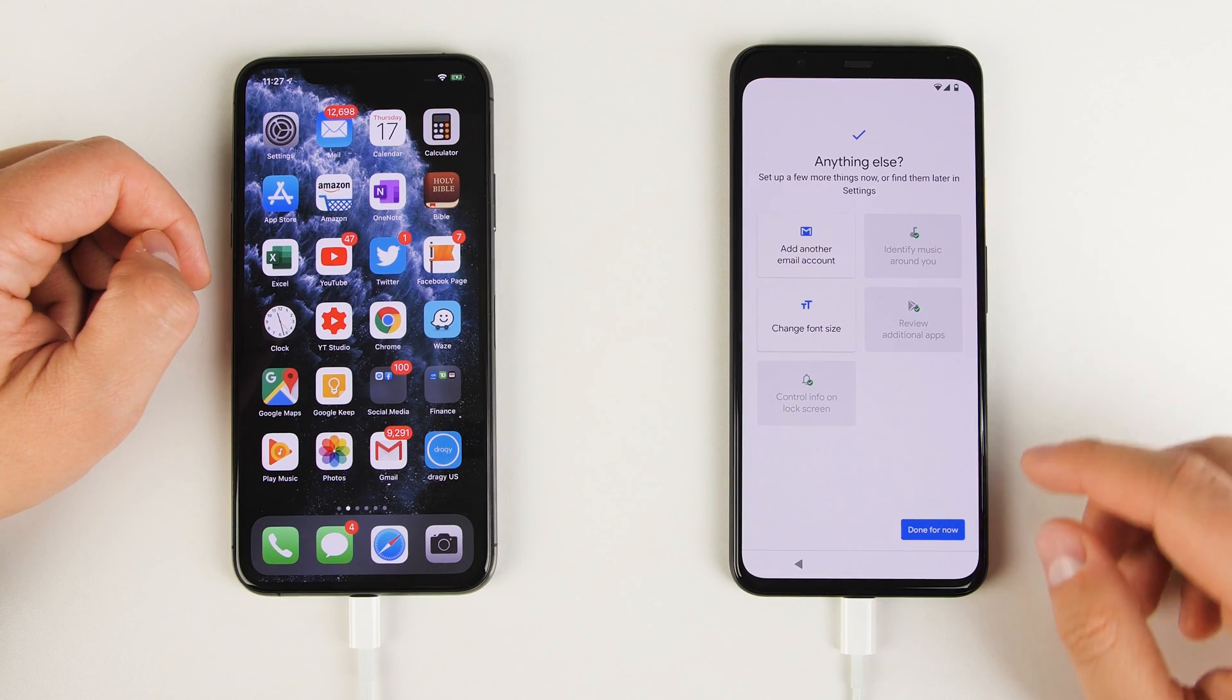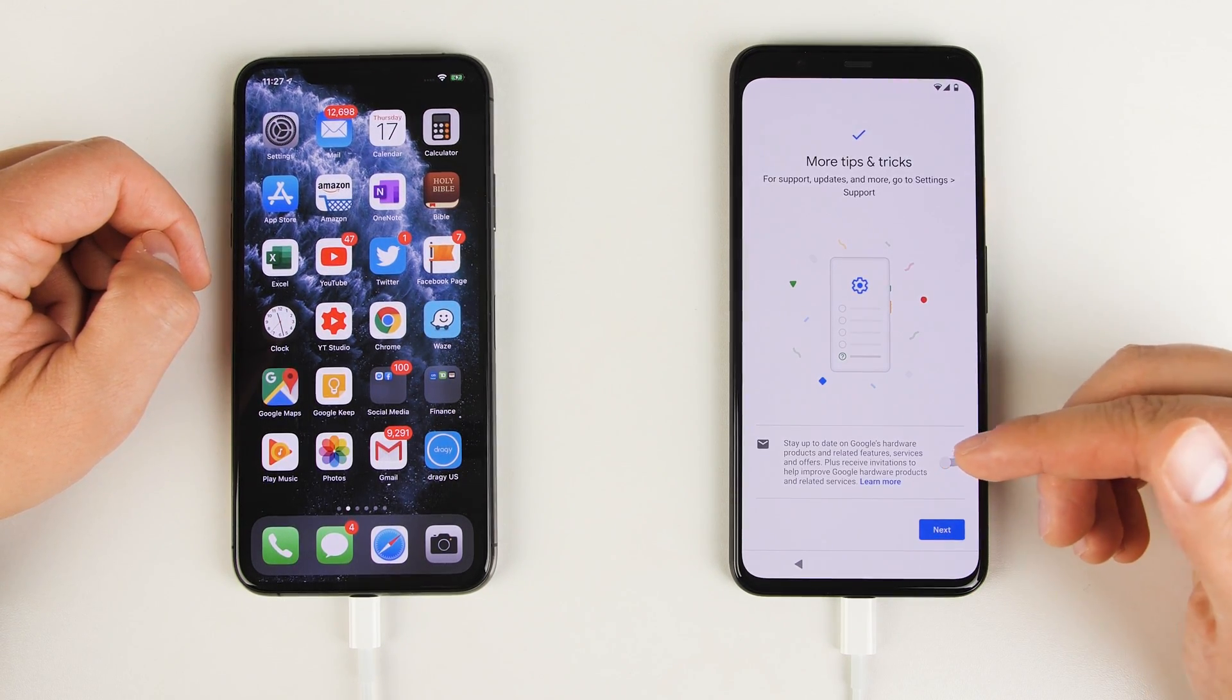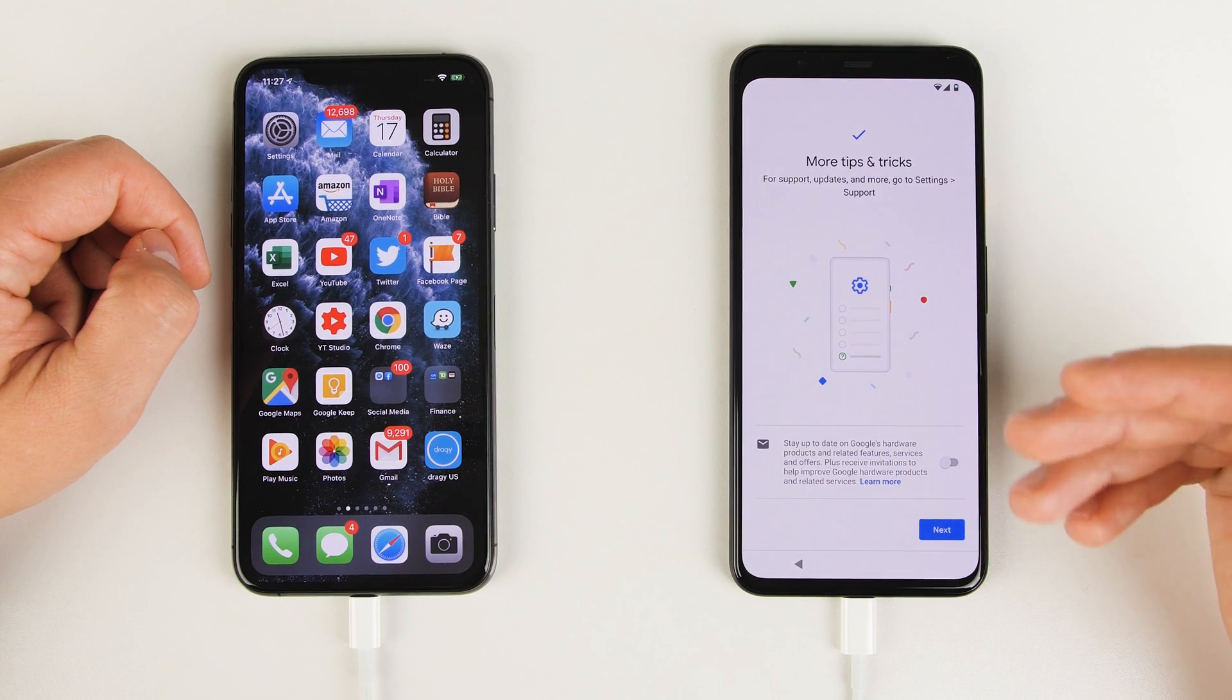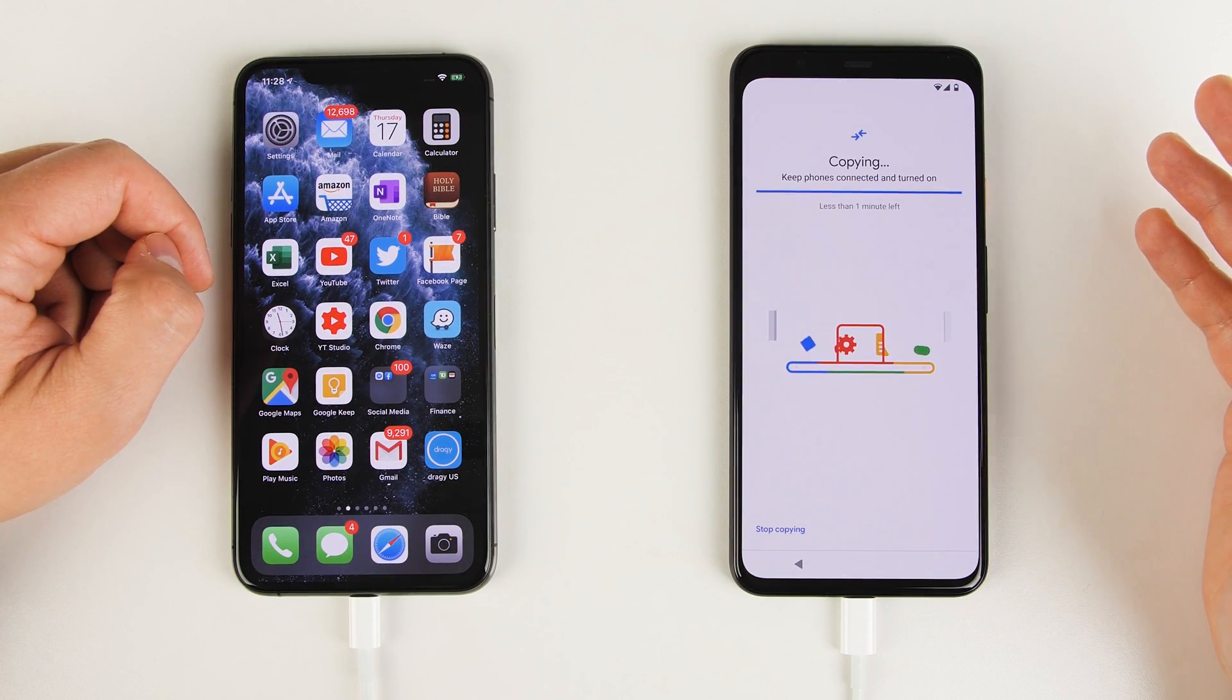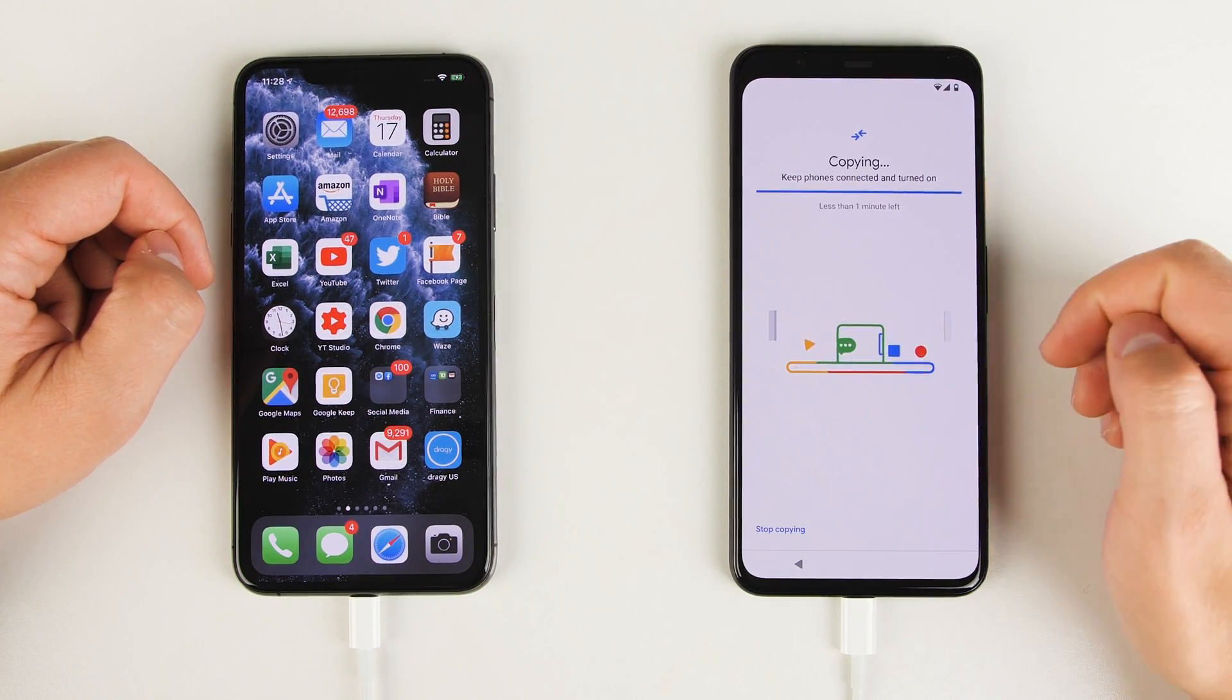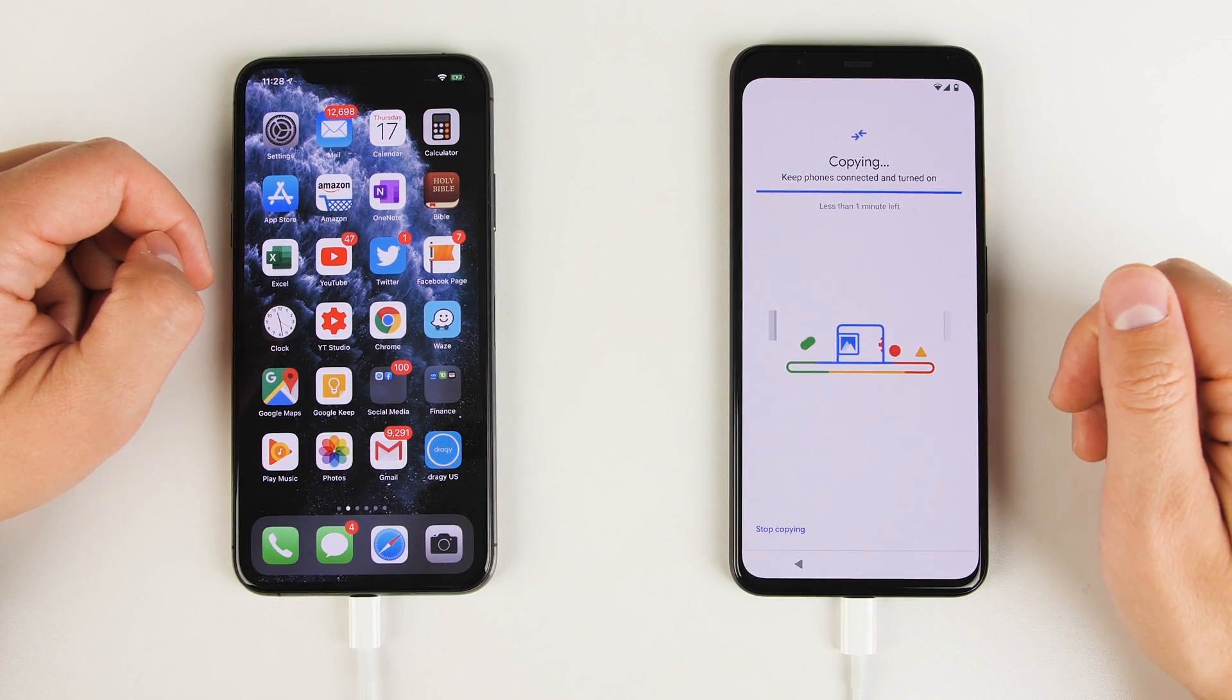Once you're done going through that, tap done for now. And this is asking if you want to receive emails from Google to stay up to date on their latest products and features. Now that I've finished setting everything else up, you can see that I only have one minute left before the Pixel finishes transferring everything over from the iPhone.